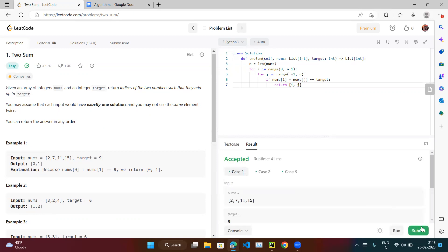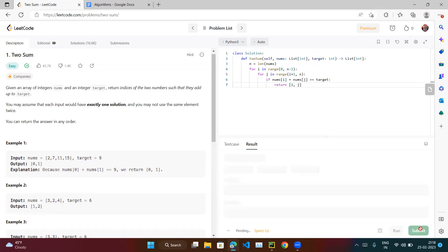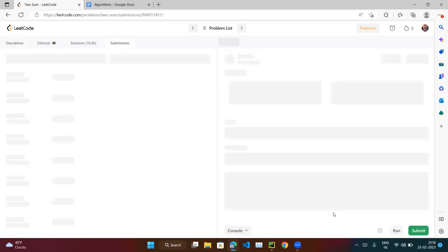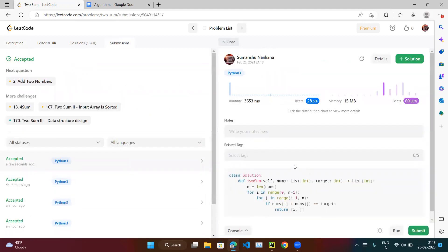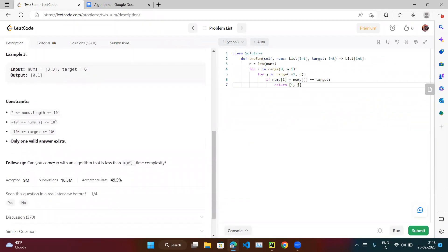Our solution is accepted. Let's submit it. The solution is accepted, but we only beat 28% of people. There is the follow-up: can you come up with an algorithm less than O(n²) time? Since we're running two loops each up to n, it's O(n²). Can we write code that runs in O(n) with just one loop?